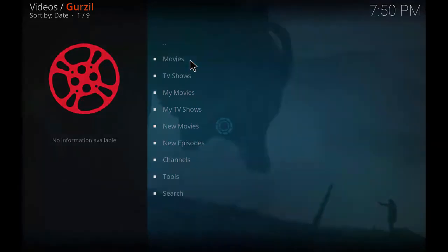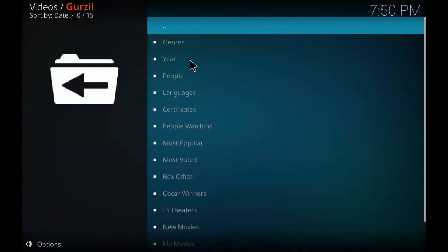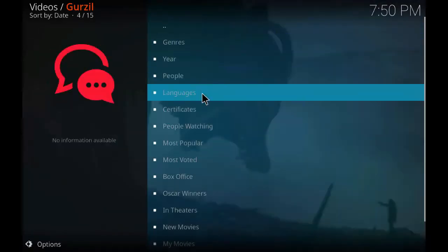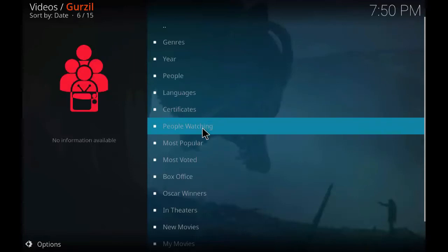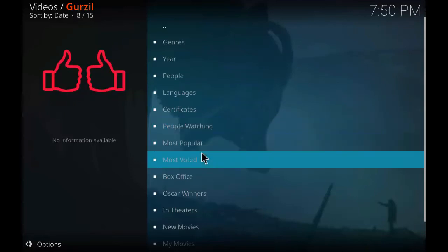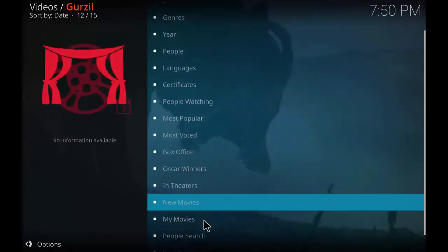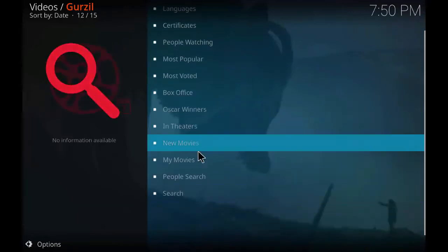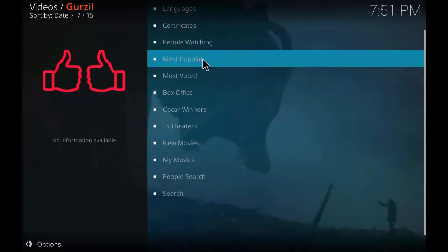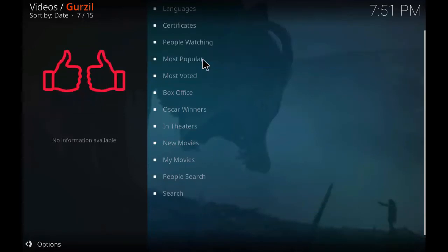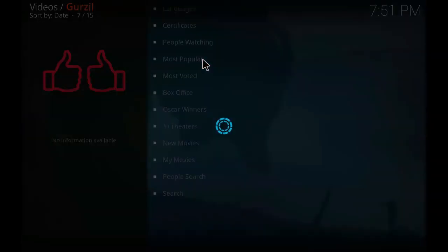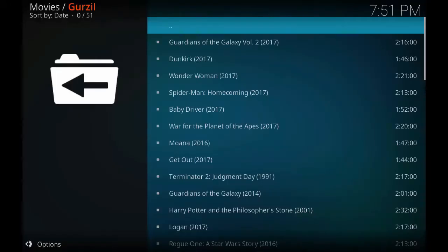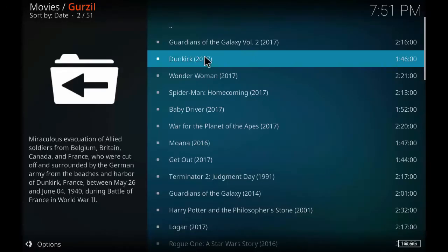So let's just click on movies. As you can see the different options for movies: people watching, most popular, most voted, Oscar, in theaters. So let's click on most popular.